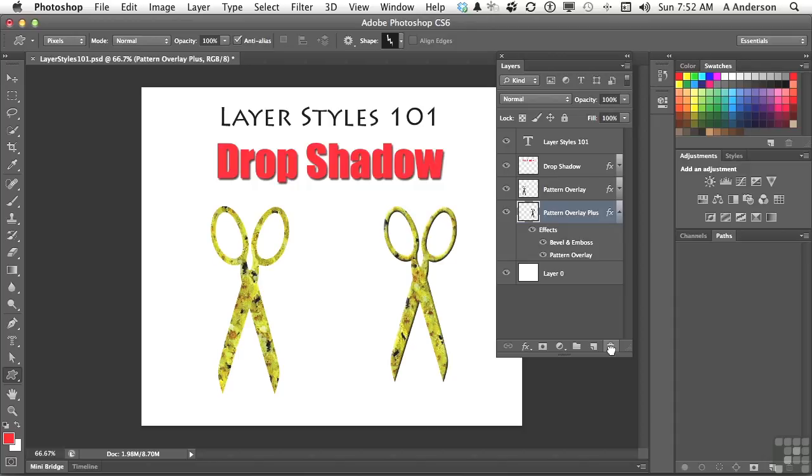Layer Styles 101. In the next lesson, we're going to have a little bit more fun with drop shadows. On to the next.